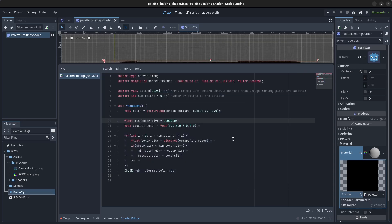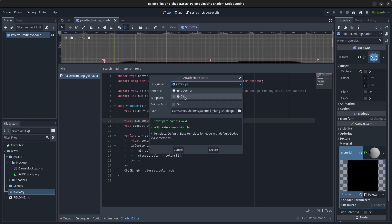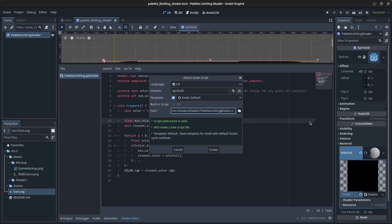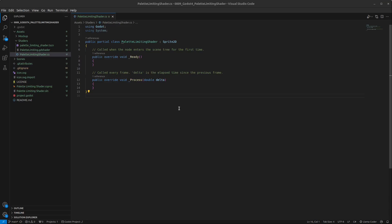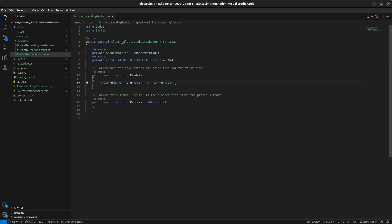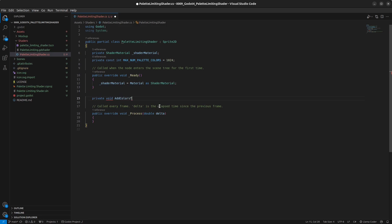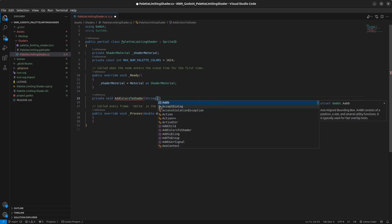Now we write a C# script so we can drag and drop hex files and load them into the shader. Right-click the palette_limiting_shader node, click Attach Script, make sure it's a C# script, rename it to follow C# standard naming, and click Create. At the top, add two variables: one for the shader material and a constant int for the maximum number of colors we can have in a palette. In the Ready method, get the material. Then we'll write a private void method called AddColorsToShader that takes a string array called lines.